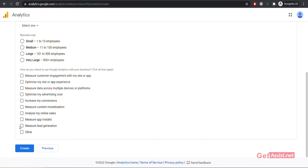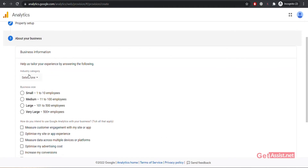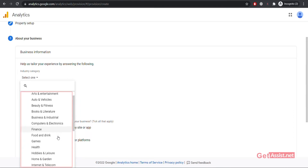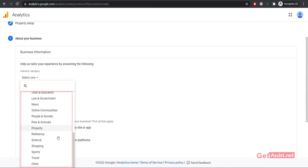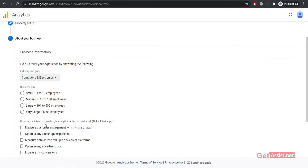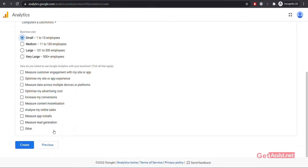In the next section, enter some information related to your business. First, select a category depending on the niche of your website. Then decide the business size — it can be small, medium, large, or very large. After that, select which features of Google Analytics you want to use, such as measuring customer engagement with your site or app. Once you are done selecting the features, scroll down and click on Create.